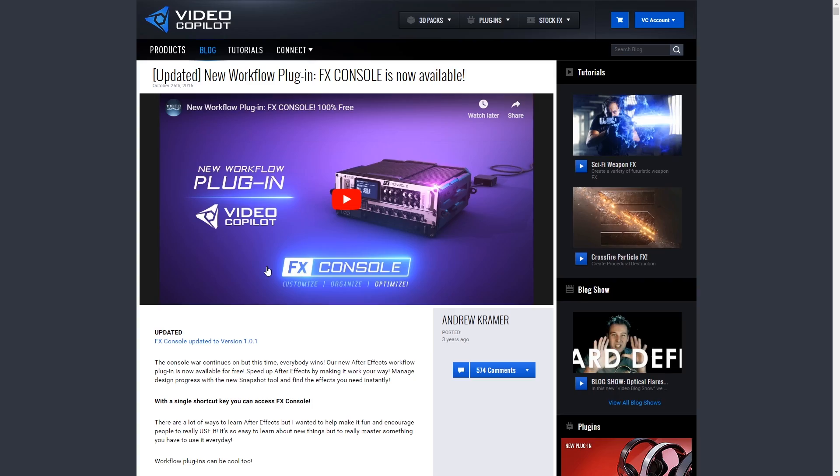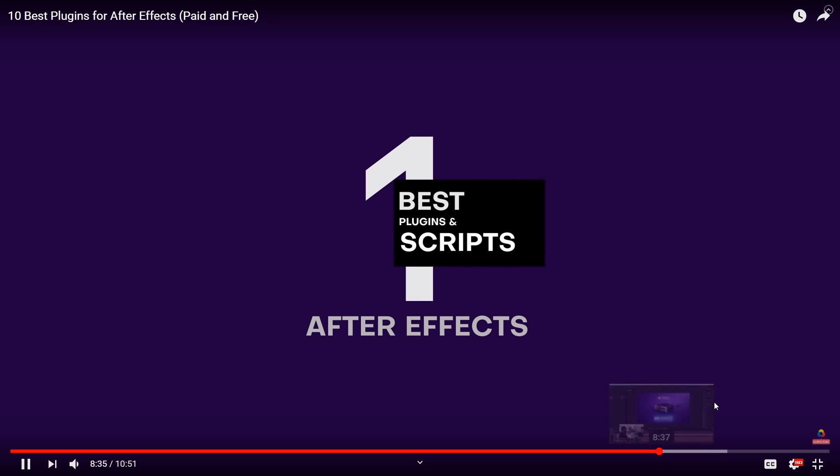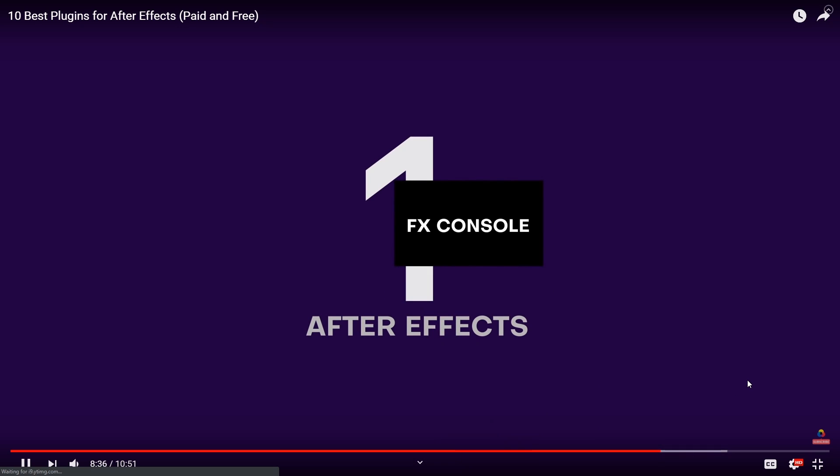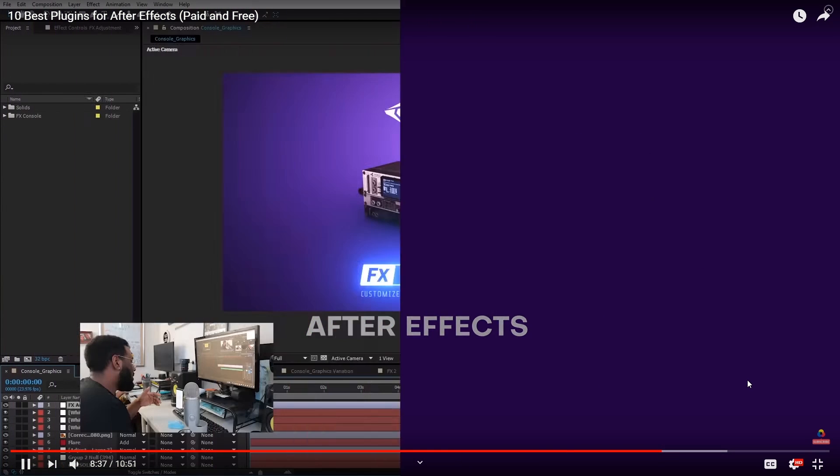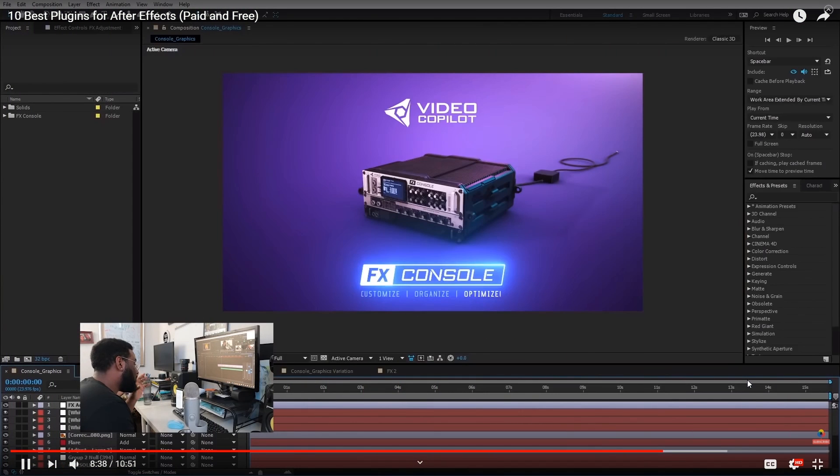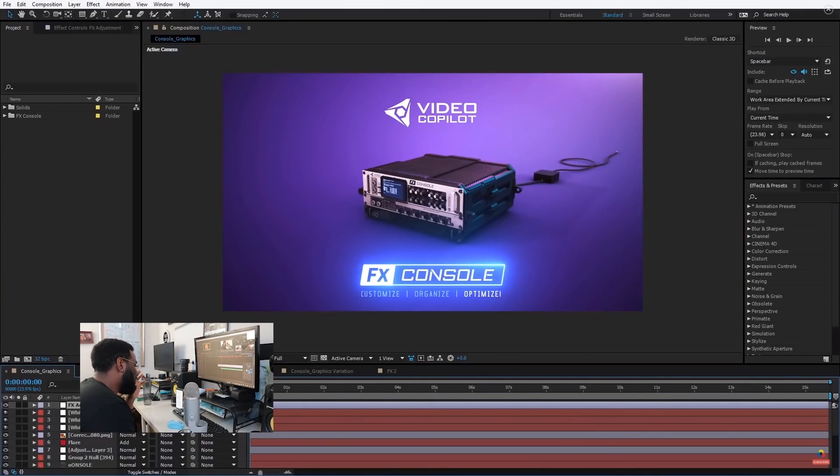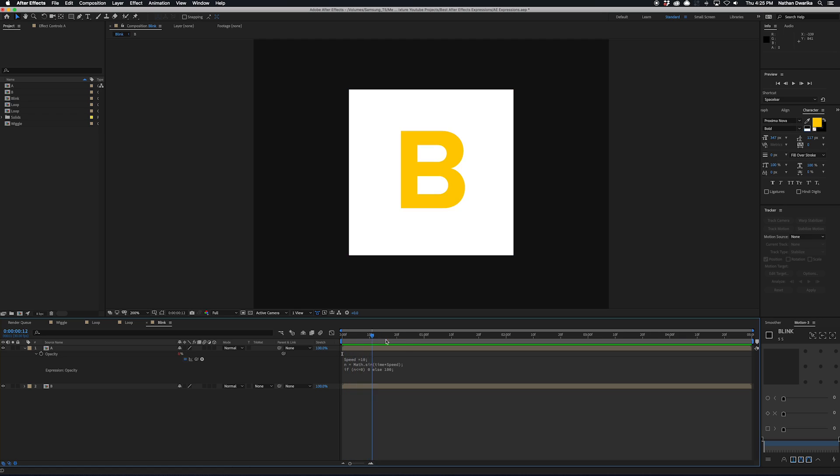Just make sure you go ahead and save this one down into your clipboard or wherever you're putting your expressions, or maybe even into FX Console, which is a plugin I talk about on this video right here. It's like the best plugin for After Effects to me. Anyways, this expression gets a well-deserved Black Mixture stamp of approval.